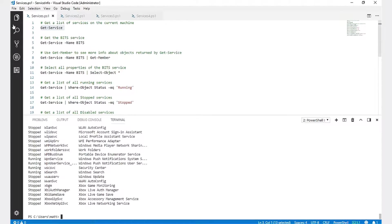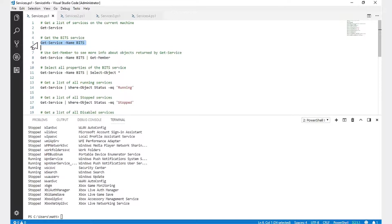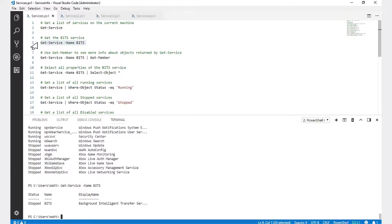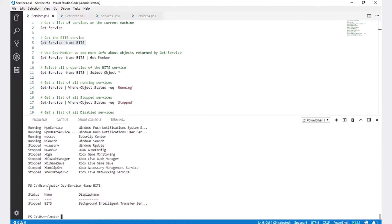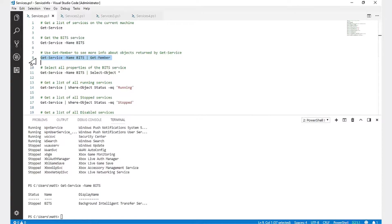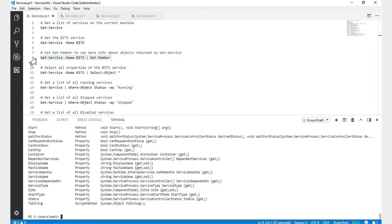To get a particular service on the current machine, we'll run Get-Service -name bits. This will return the BITS service with its status, name, and display name.